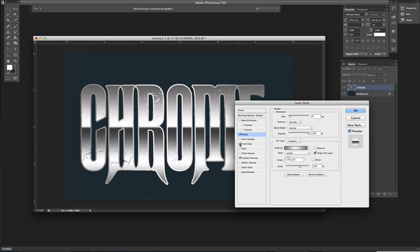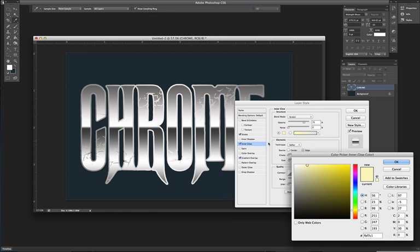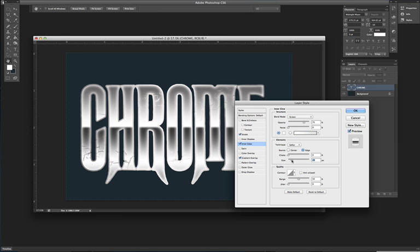Next go to your inner glow. Make that white. And just give it like a nice medium sized glow. Not too much though.